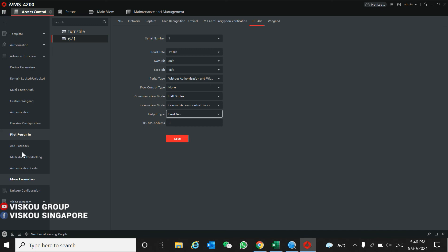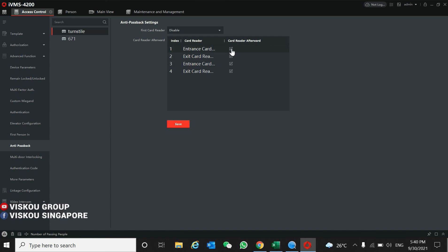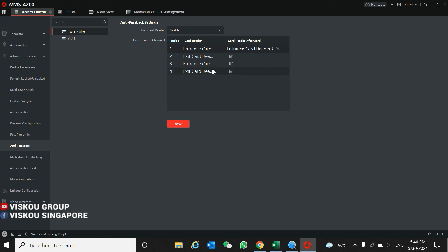For the controller, you can also do anti-passback for the turnstile. Like, if card reader 1 is the entrance card, then afterward you need to tap this one, then you can enter. And number 3 is reverse way anti-passback.